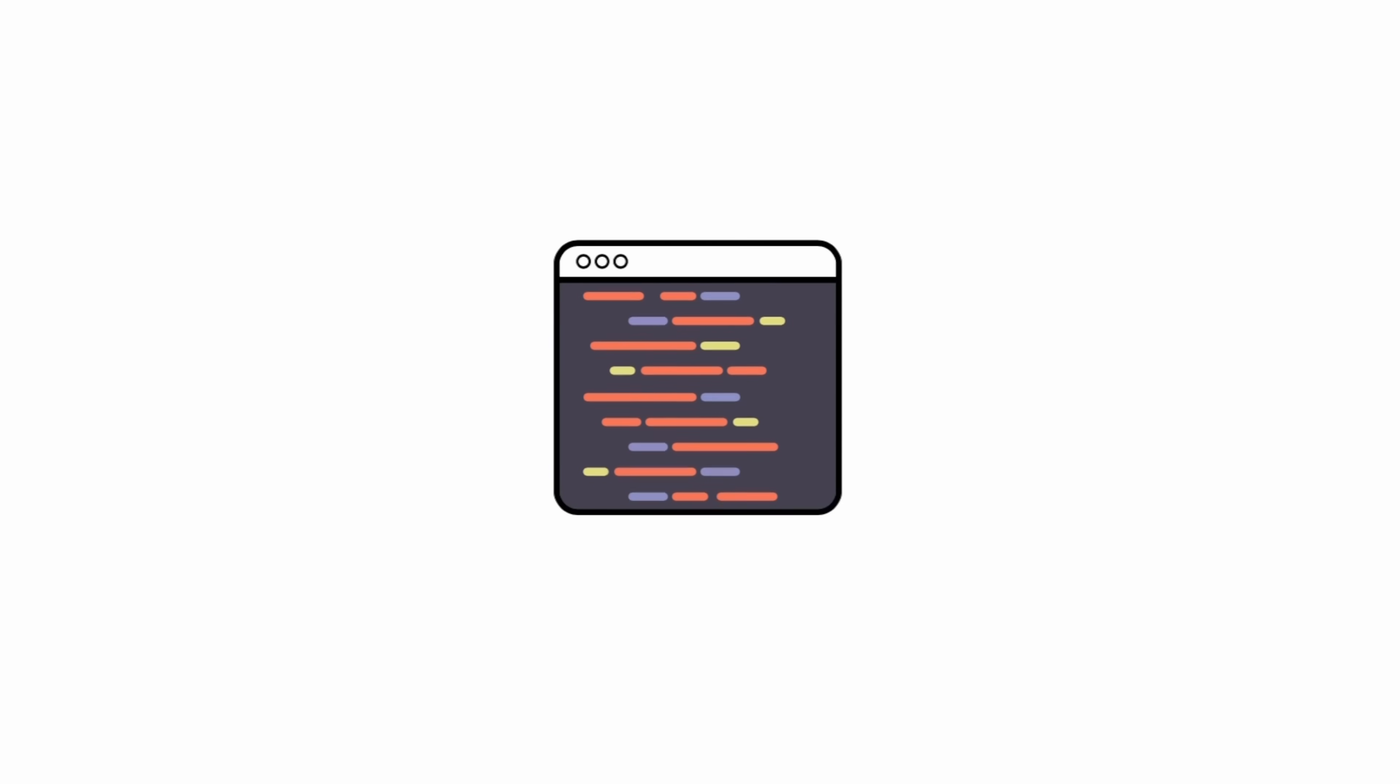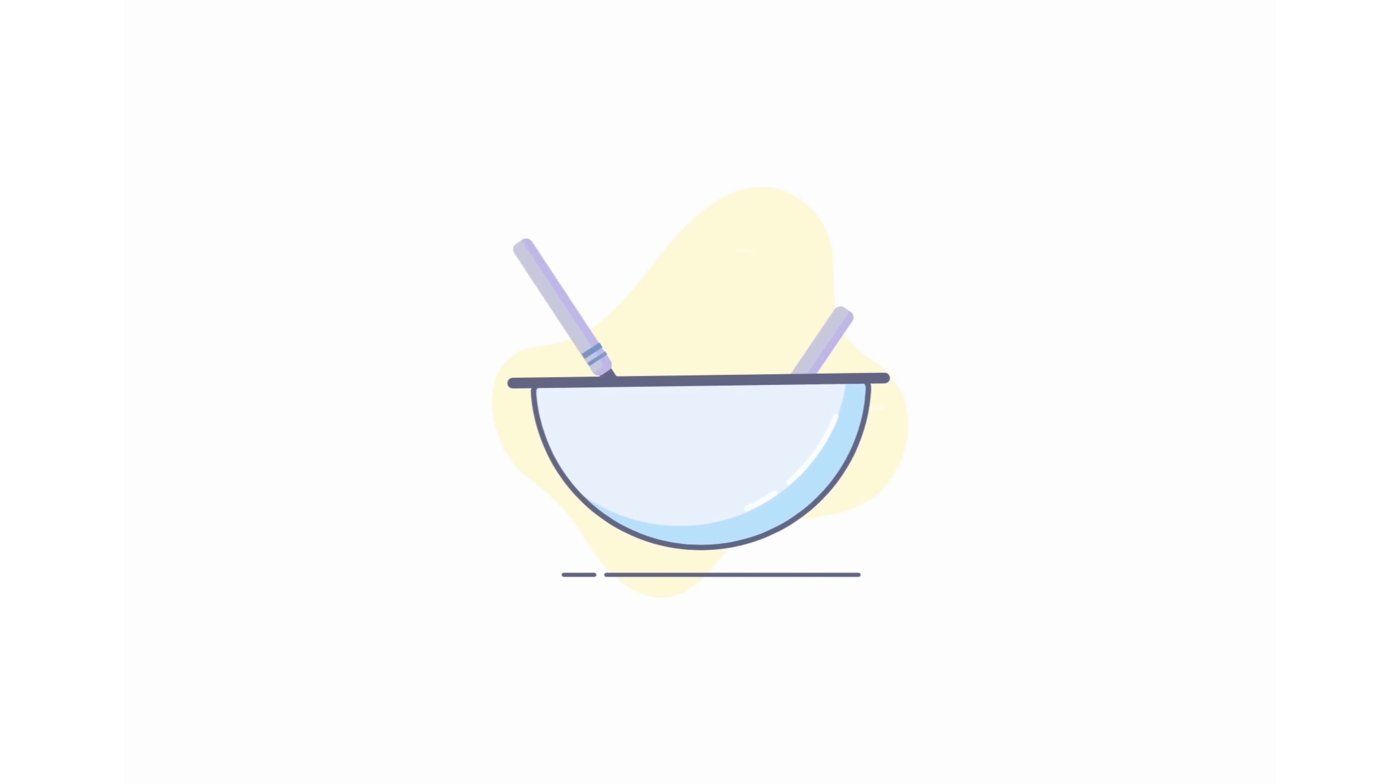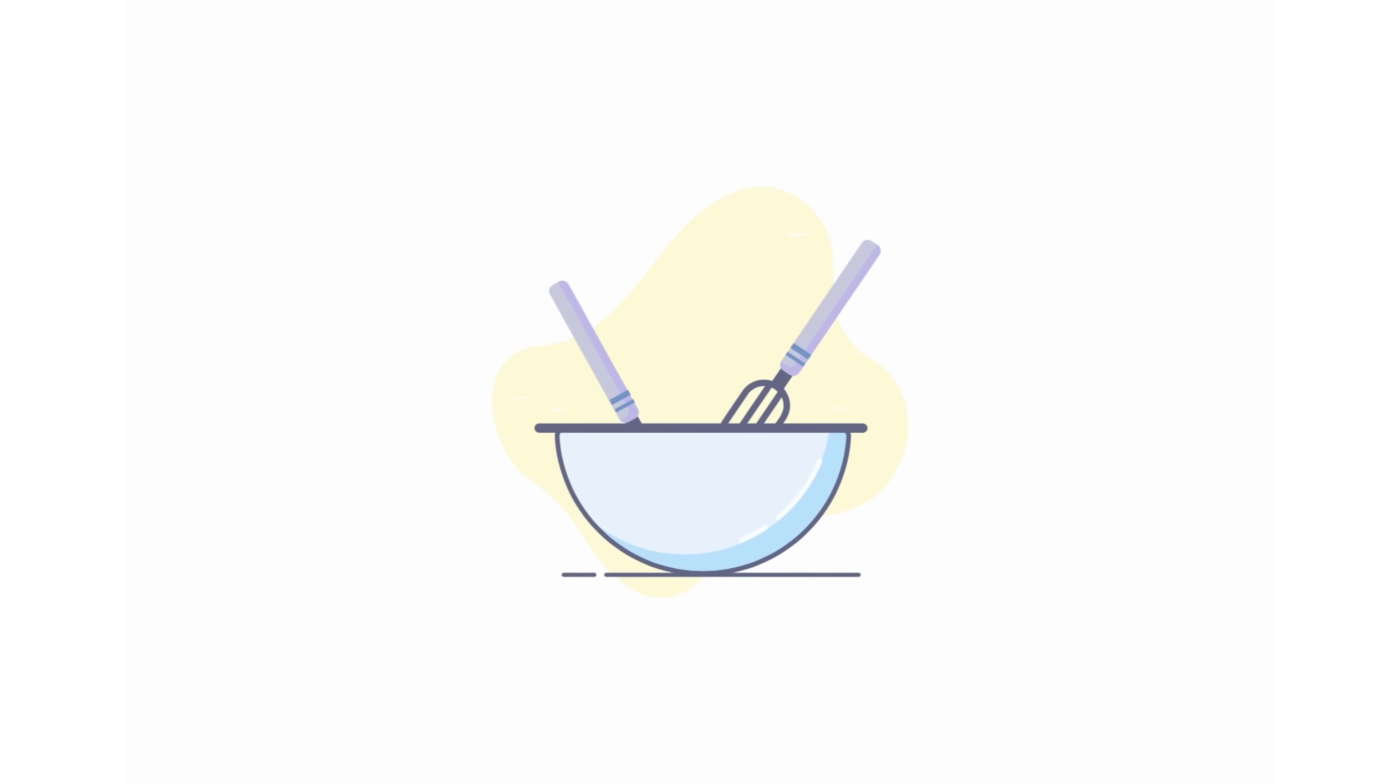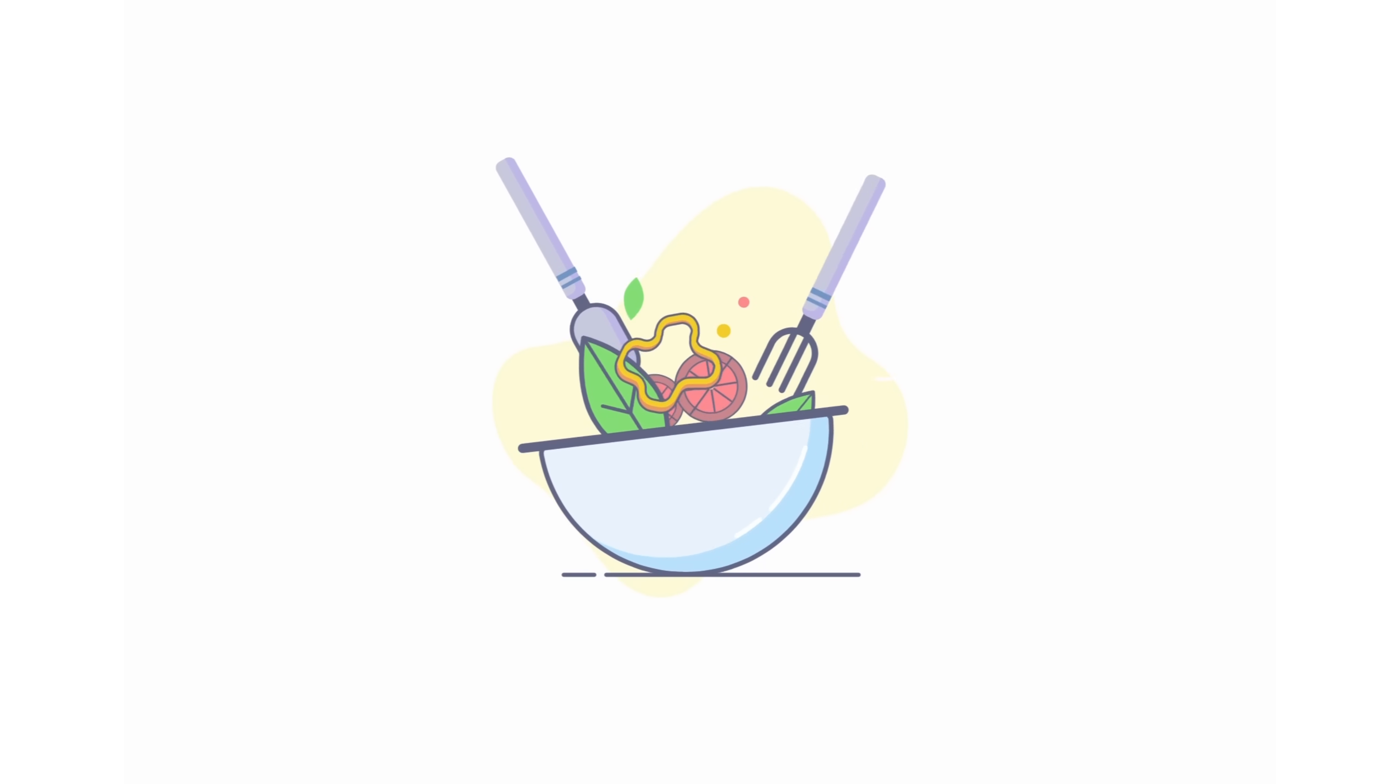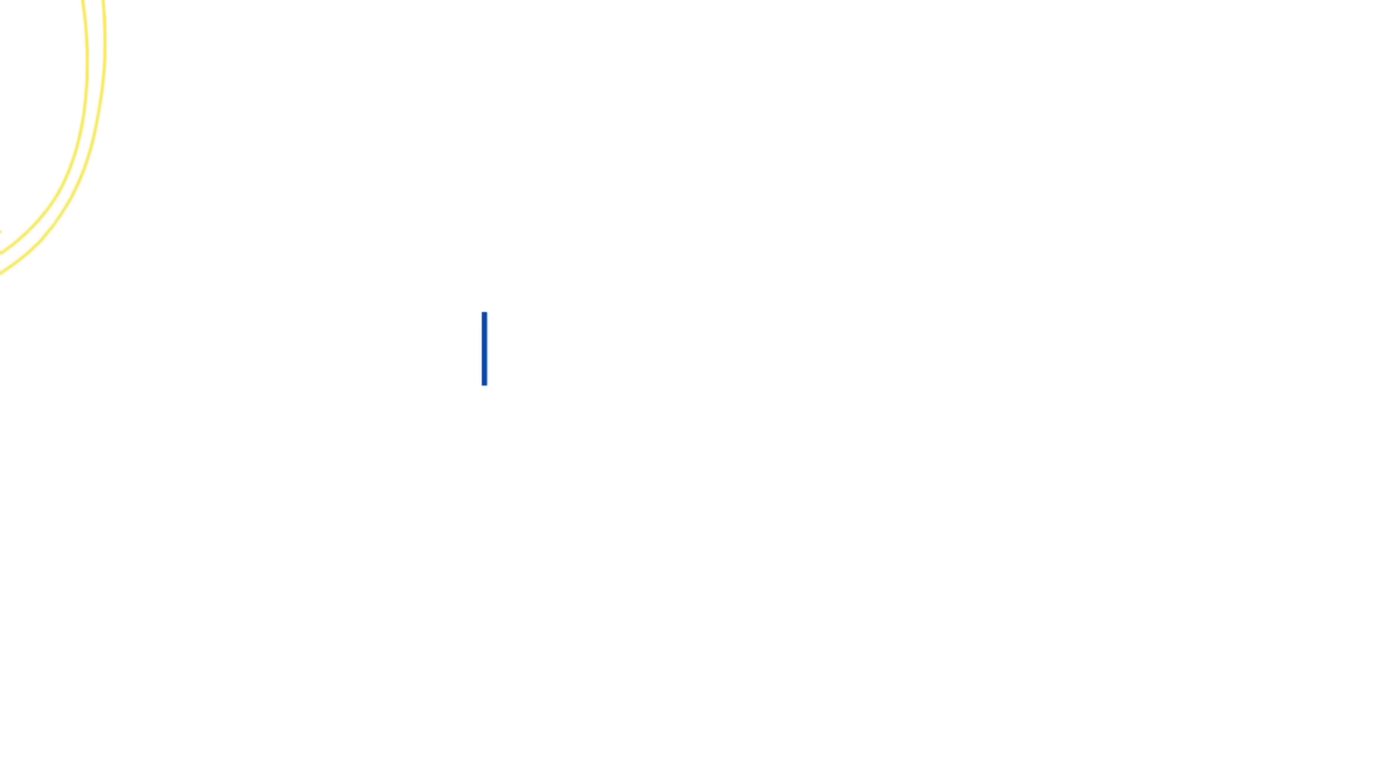Background isolates are like an extra kitchen that works on heavy or time-consuming tasks, like preparing a complicated dish, so the main kitchen doesn't get bogged down. The extra kitchen has its own space and tools, and it communicates with the main kitchen by sending finished dishes back.